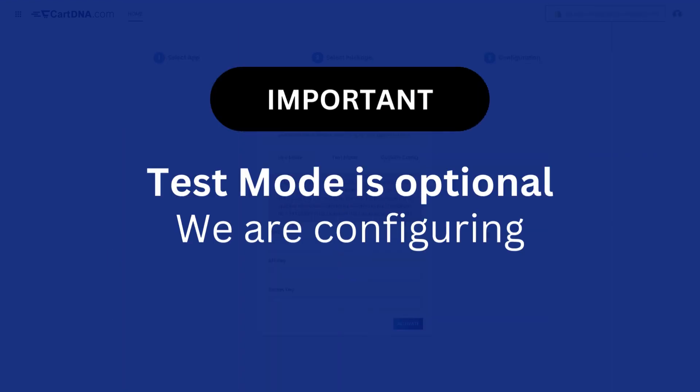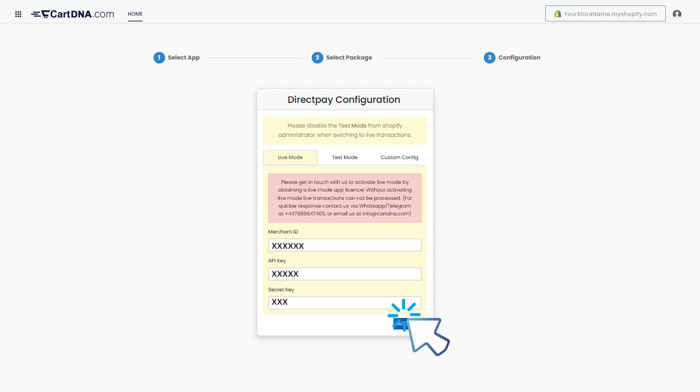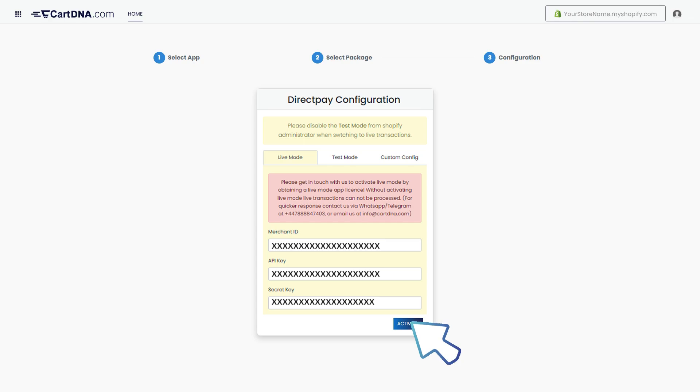We are configuring live mode for this instance. Enter the credentials that you extracted from your Directpay payment account.